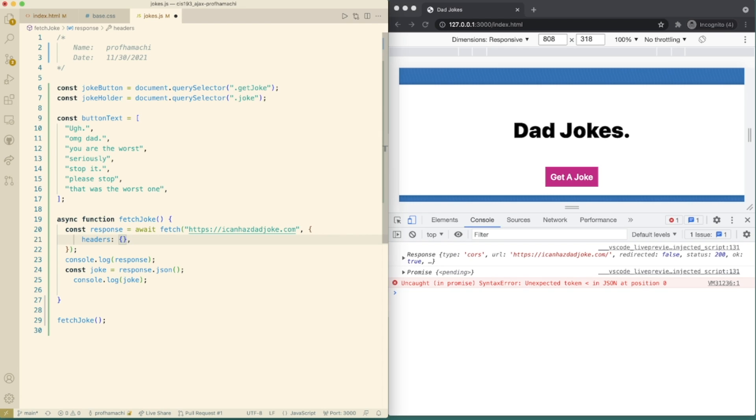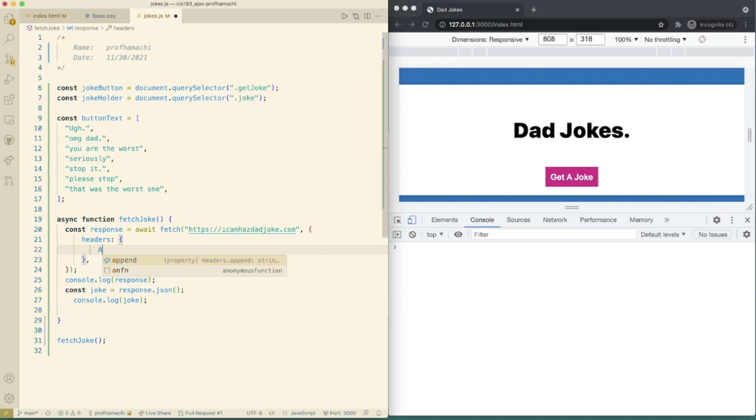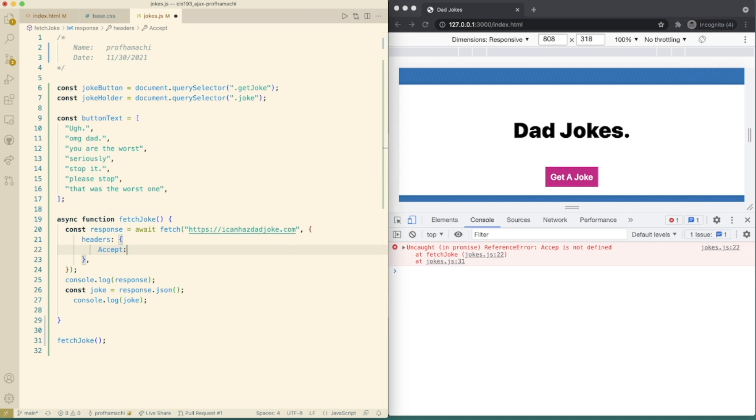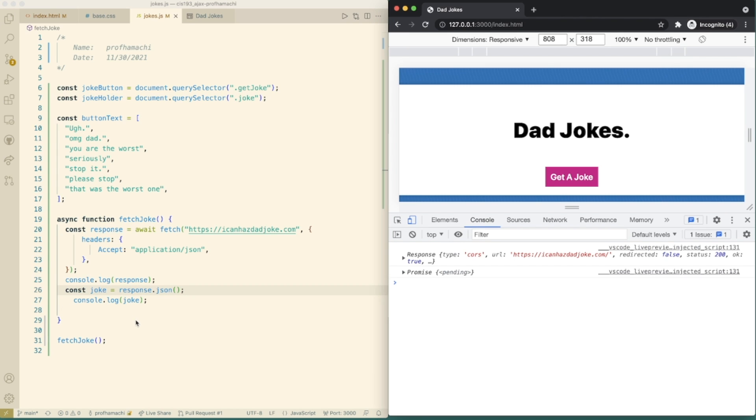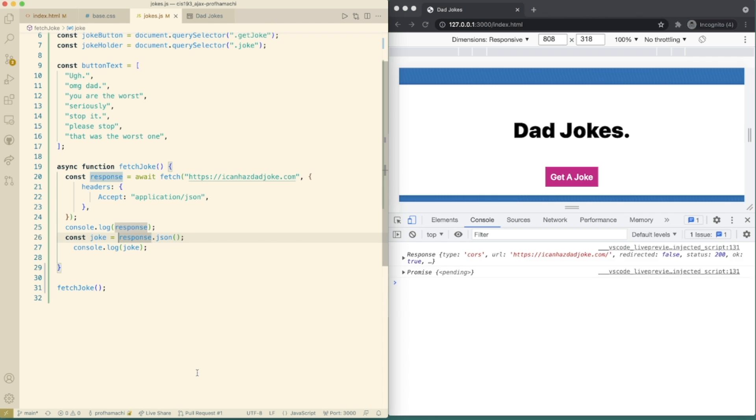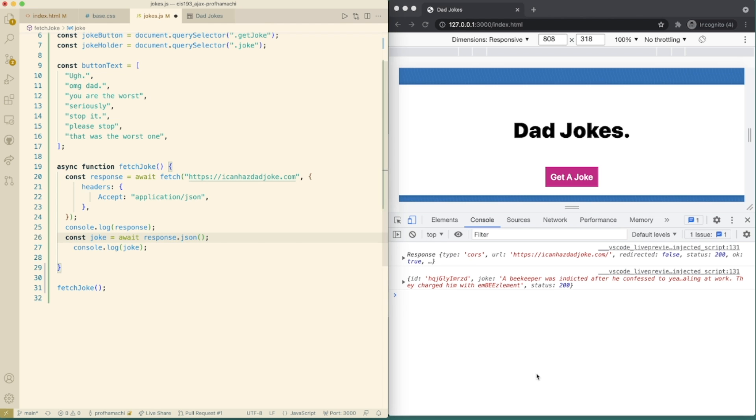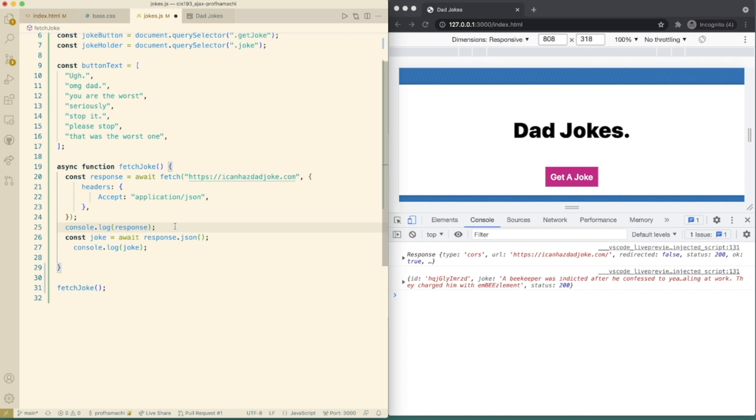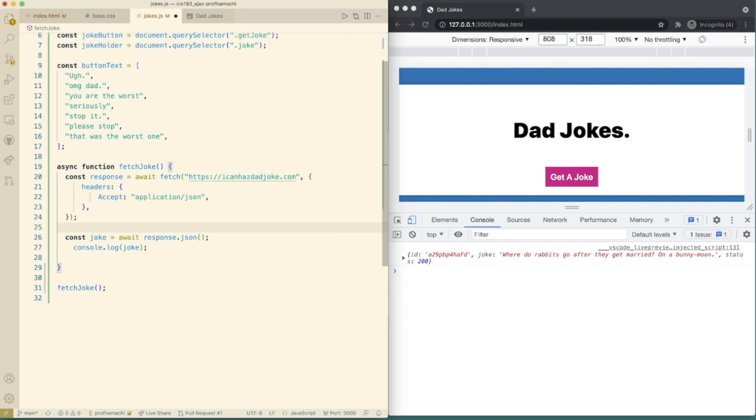So for our headers, let's expand that out. We're going to do an accept application JSON. So how about now we need to await the response? So await response here. And I think this is going to be okay for us.